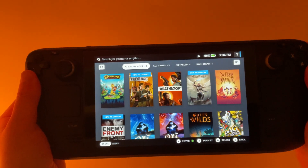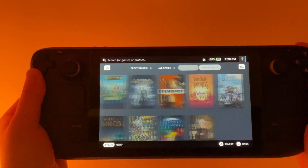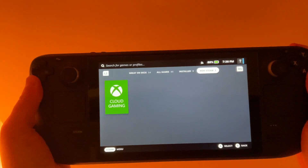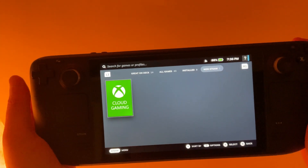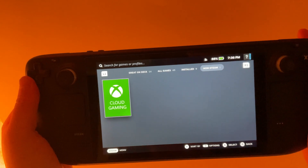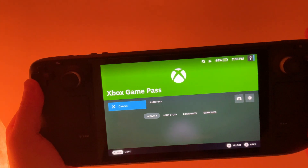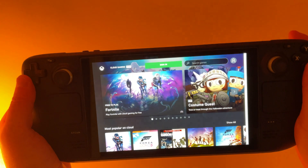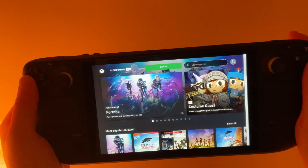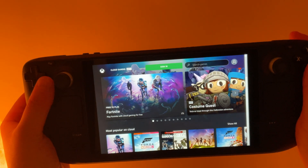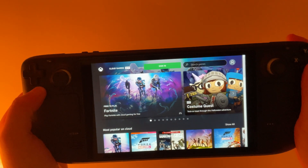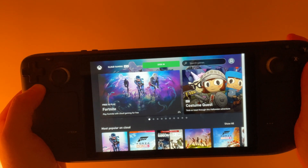Once that's done, return to gaming mode. Go to Non-Steam Games, then Cloud Gaming, and there we are on the Cloud Gaming home page. Thanks for watching.